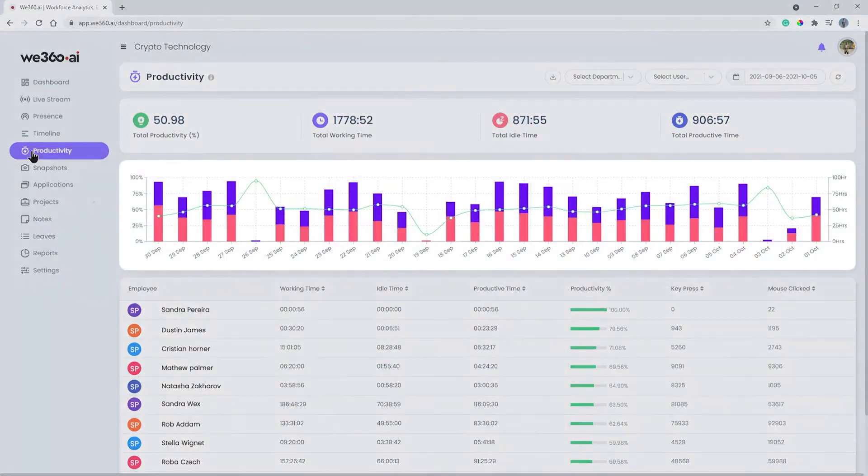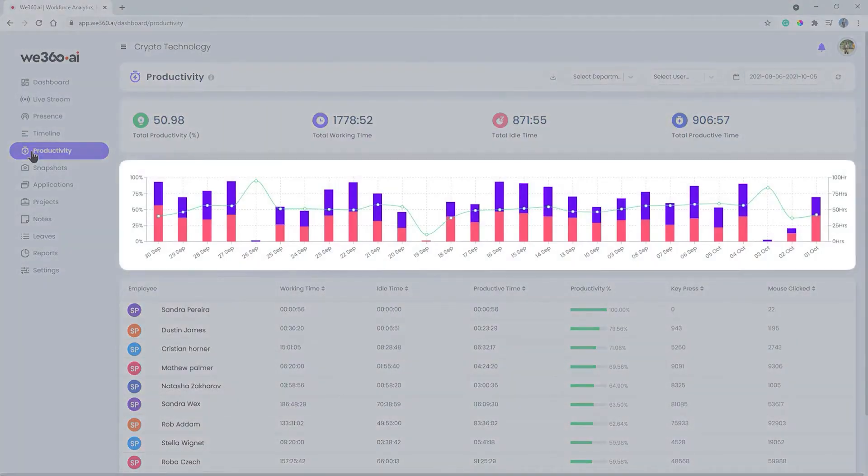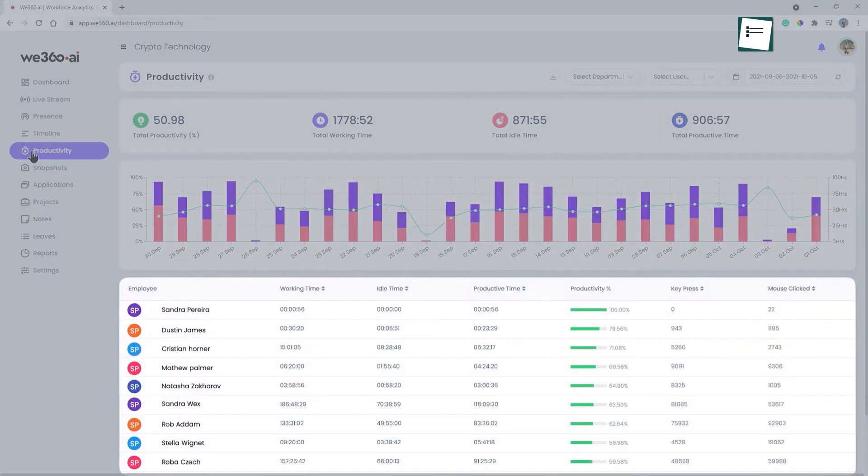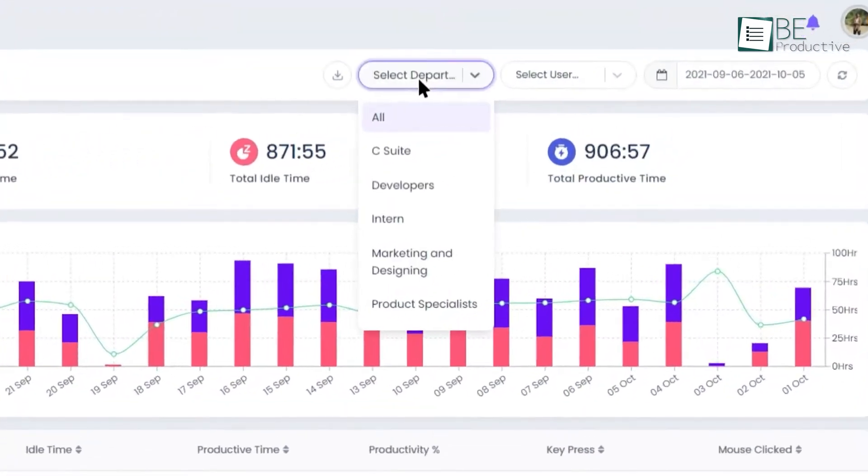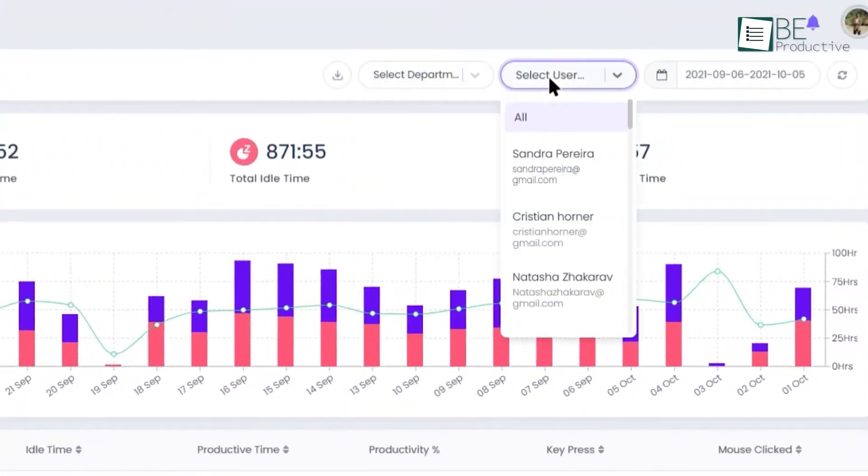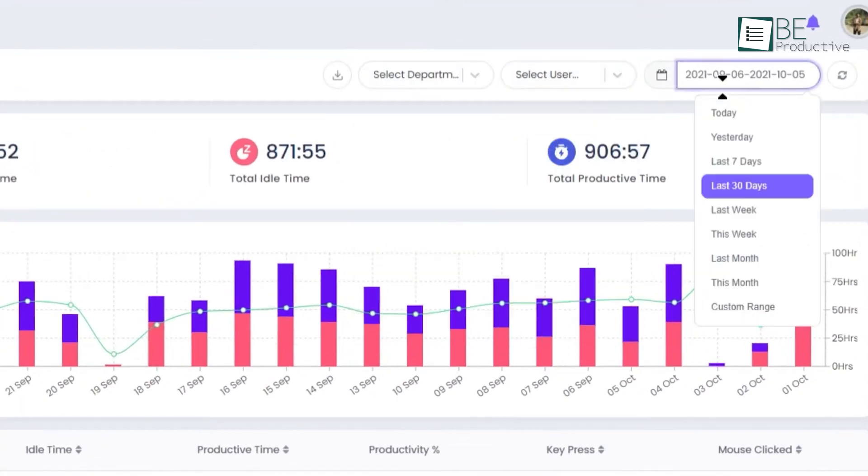We recommend We360 for companies that prioritize customer service and require additional support to maximize their team's potential while maintaining exceptional service quality.